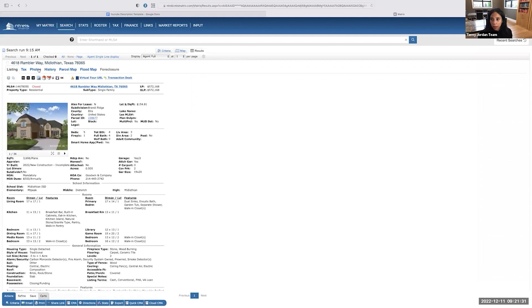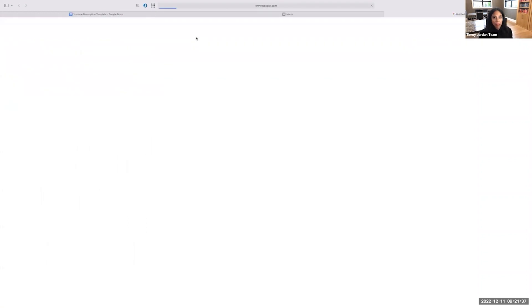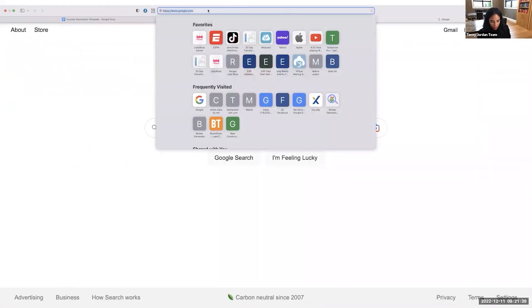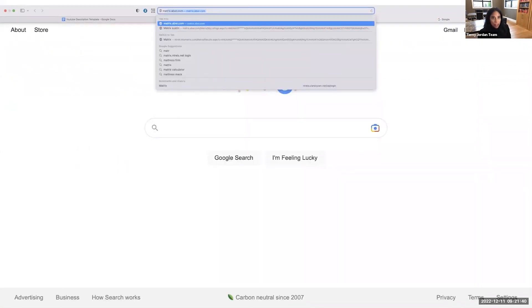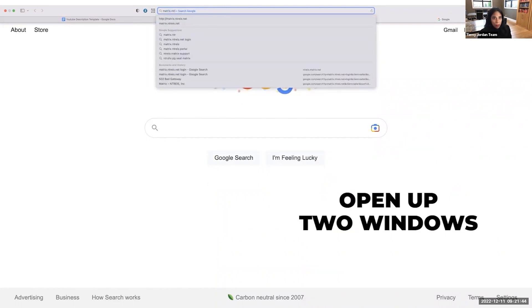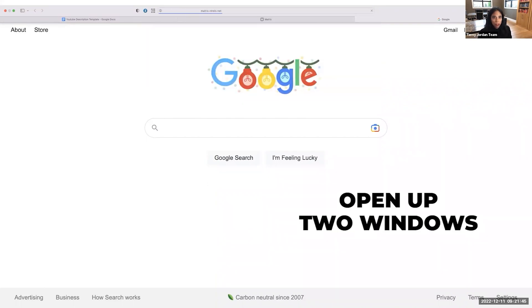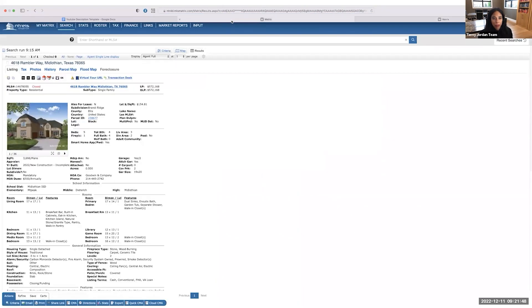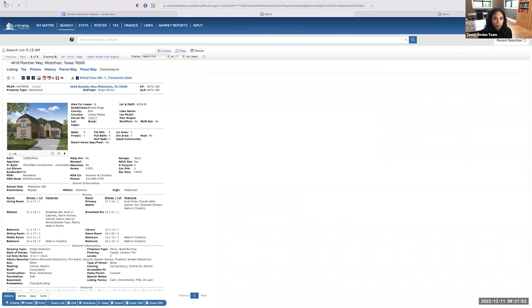They've been in their house for a little bit of time and they're feeling like they want to move. So I'm going to pull up that subject property first. I'm going to open another window and I'm going to use that to find my comps. All right. So open up two windows, start off with your subject property. I know here, we can only have one active window. So this will be my stationary one.